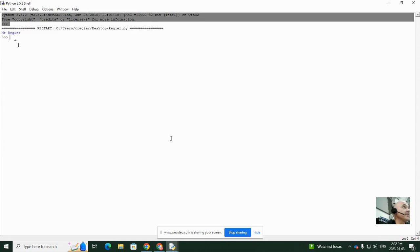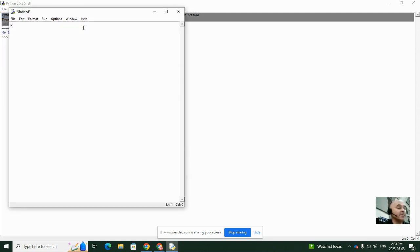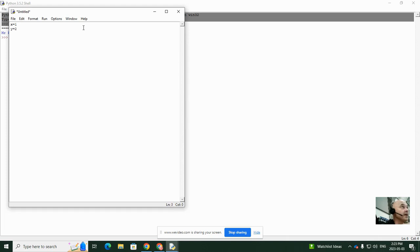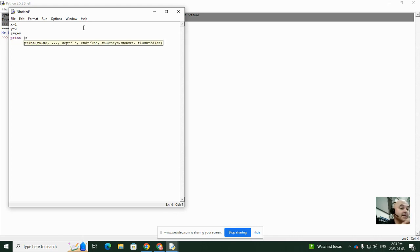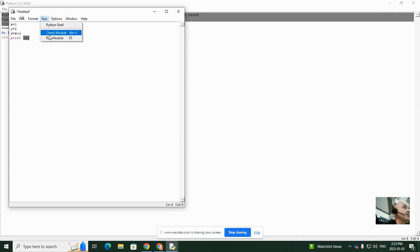Now let's go to File > New File again. This time we're going to declare a variable: x equals 1, y equals 2, then z equals x plus y. Then we go print z — notice we don't have quotation marks there. Let's go to Run > Run Module.